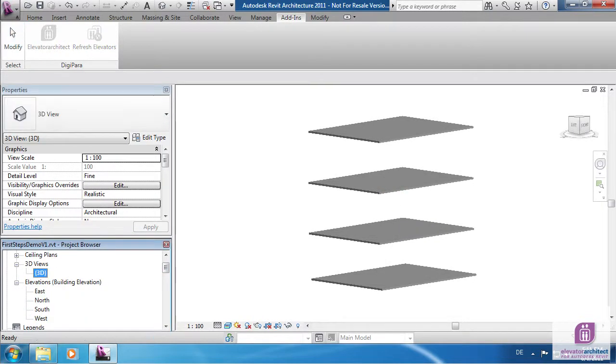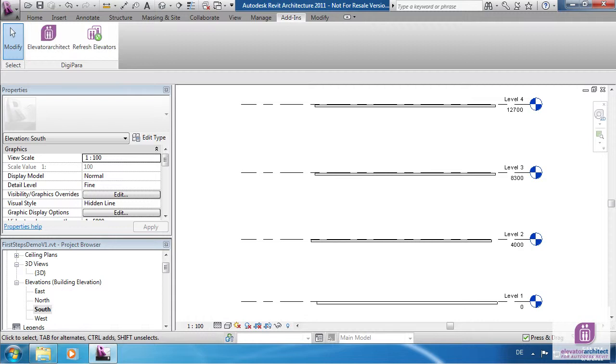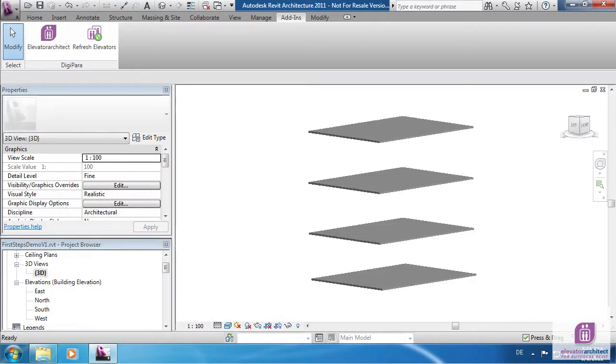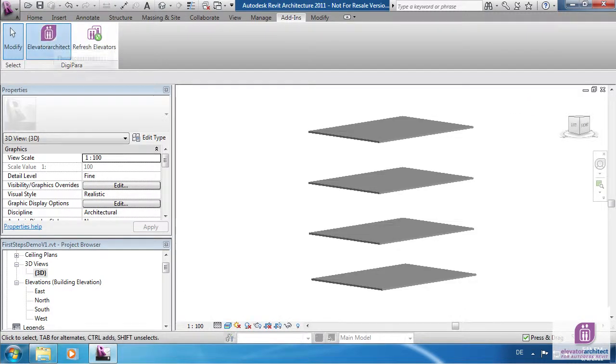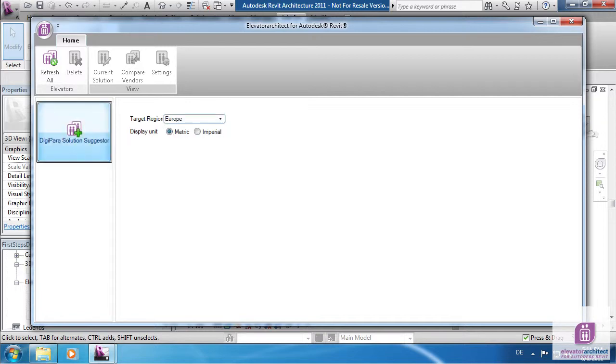The Elevator Architect buttons will be found in the ribbon under Add-ins. Inside Elevator Architect you must choose the target region and display unit. On the left hand click on DigiPower Solutions Suggestor.